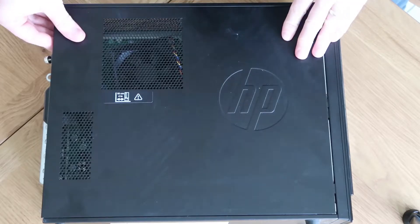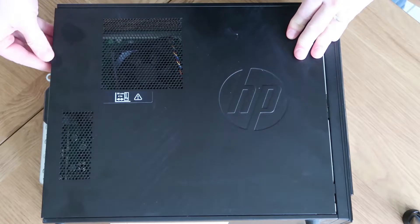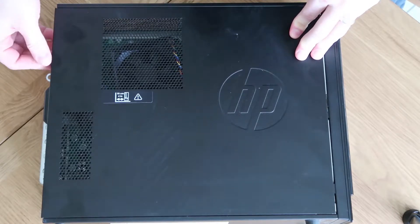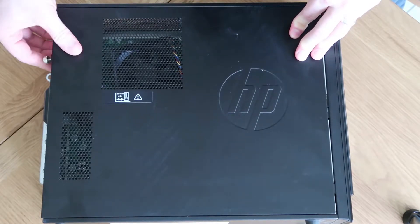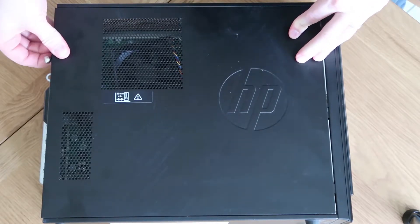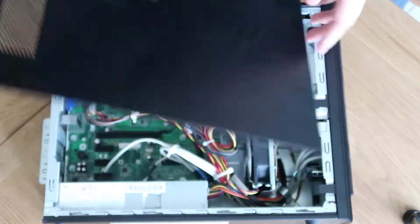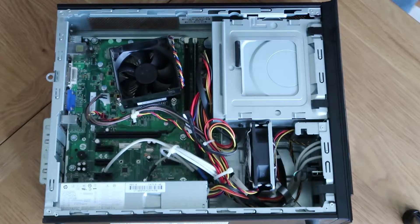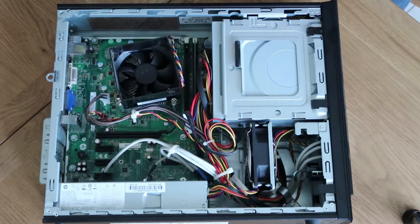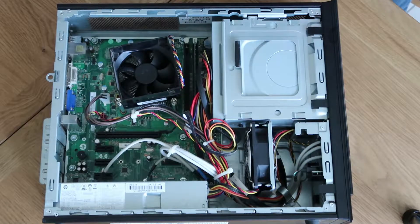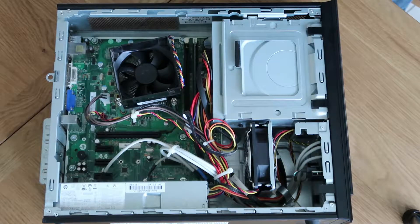So in terms of fitting these, it should pretty much be pop the side off and fit a new disc really straightforward. So we'll strip it down and take a look at it.